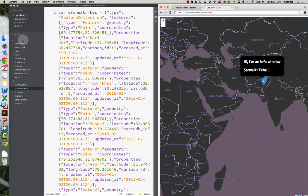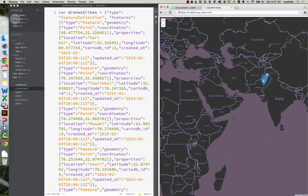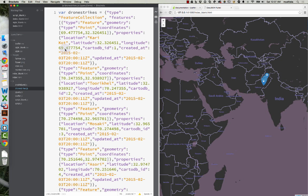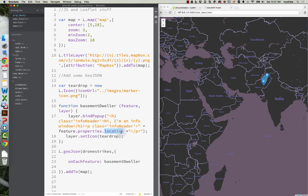Hopefully you learned something. If you get stuck, feel free to drop me a line, and have fun mapping. Make your info windows more stylish than this. Don't forget to use classes and IDs in your string text in your pop-ups to really make these things look great.